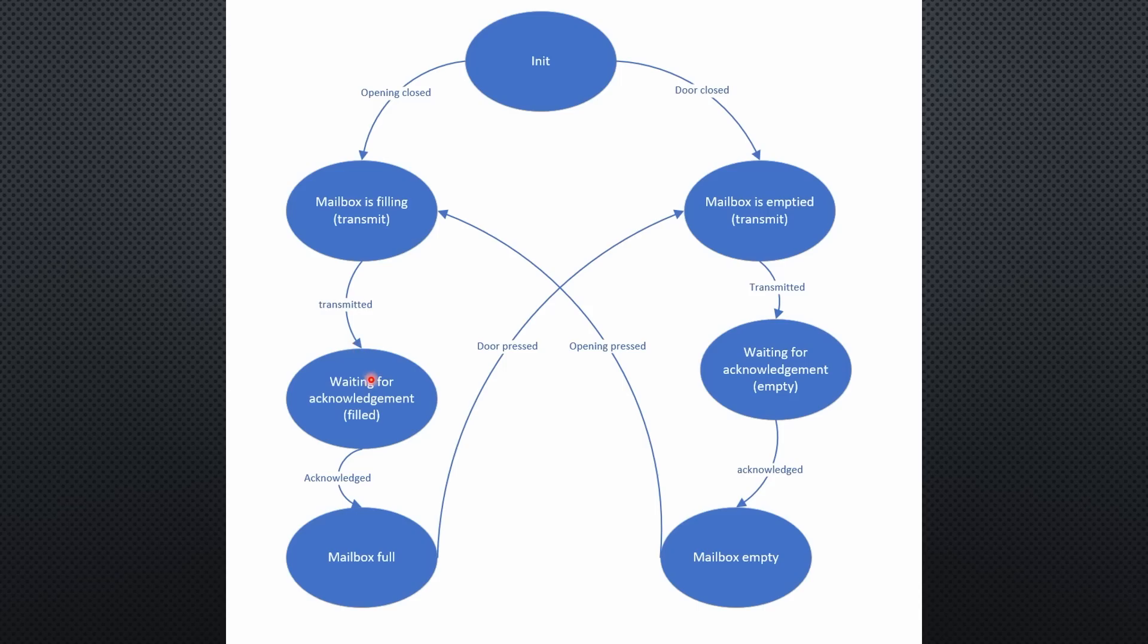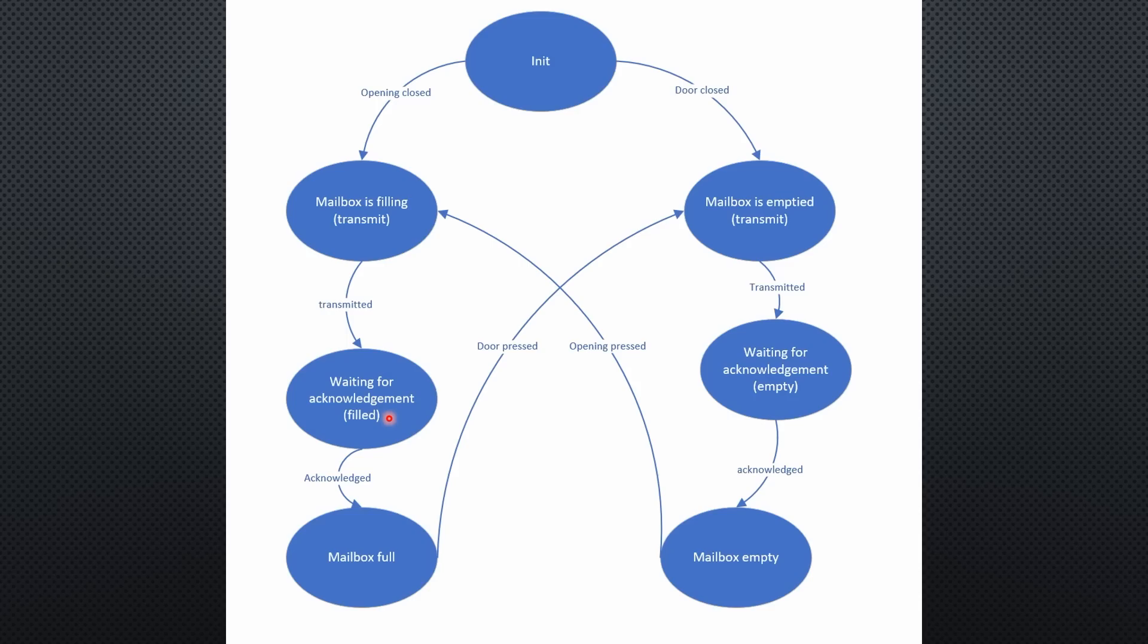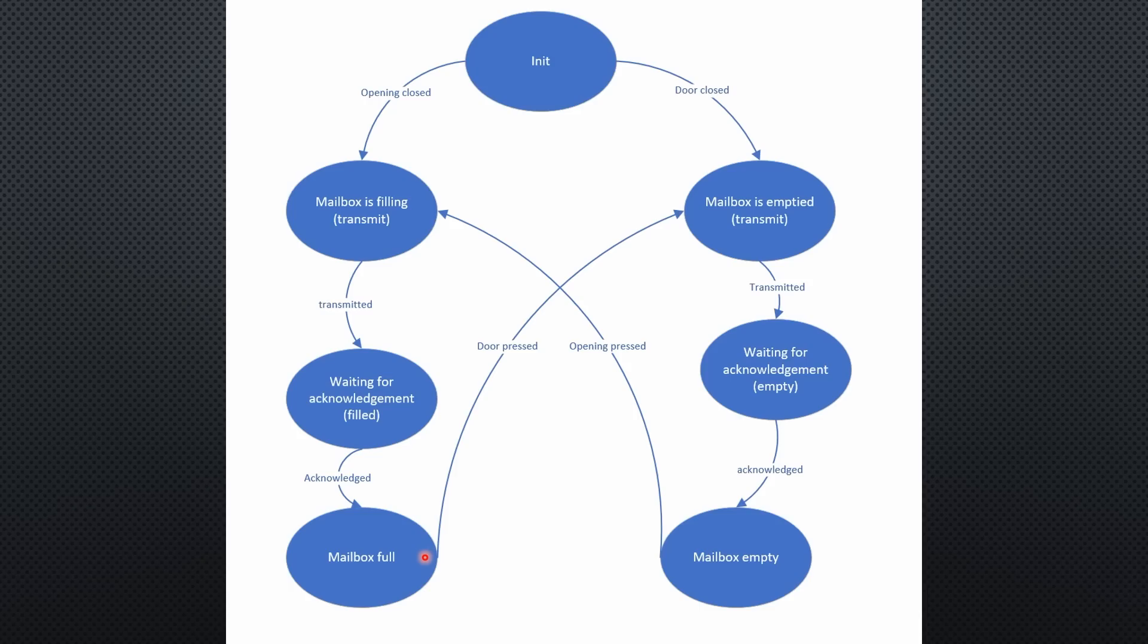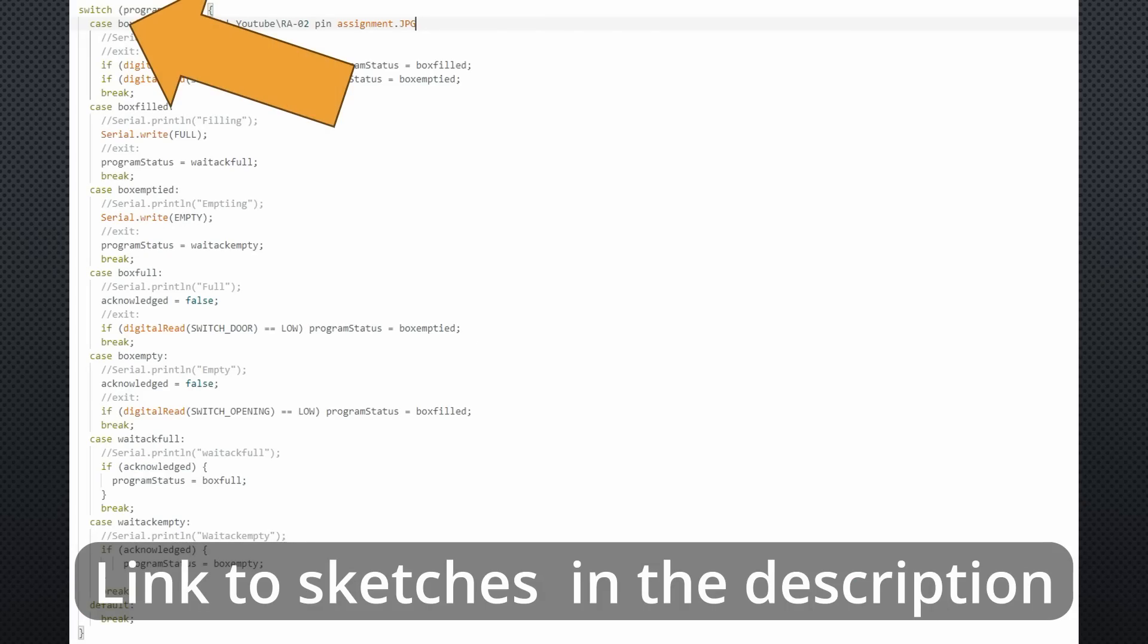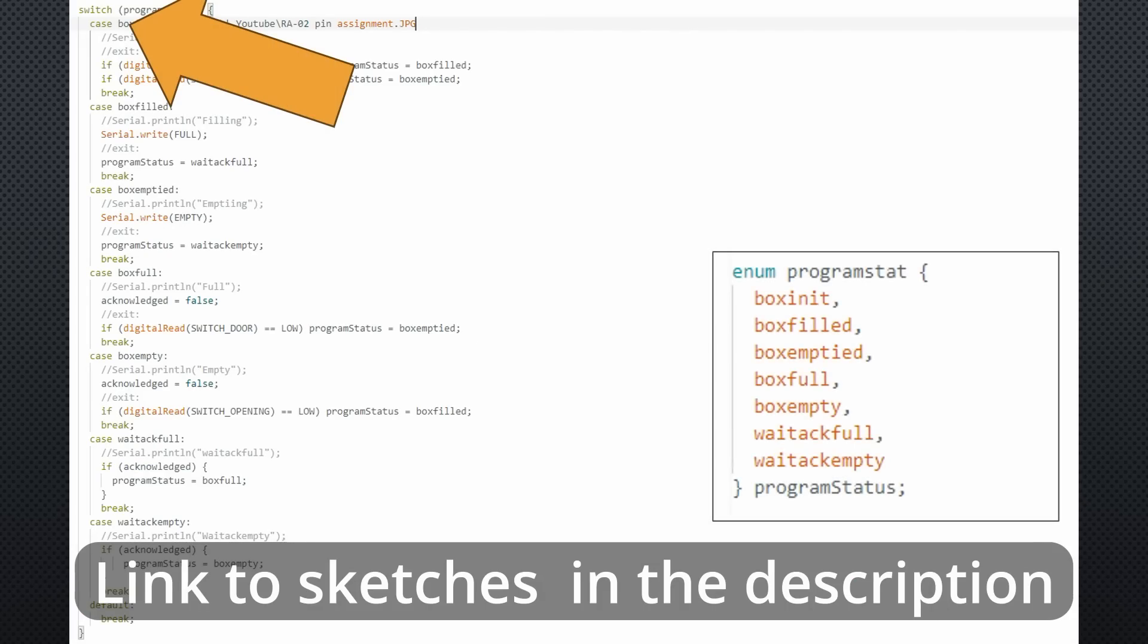This is necessary because the wireless transfer forth and back takes some time. If problems occur, it can take even longer because of the needed repetitions. As soon as the acknowledgement message arrives, the sketch moves to mailbox filled. Thus, I do not get more than one message if the mailman delivers several letters. When I open the door, the process moves to mailbox is emptied, and the whole thing repeats. I use a switch case statement to build the state machine and an enum to get a readable code. Maybe you can comment on whether you also use this method or if you have a better one.